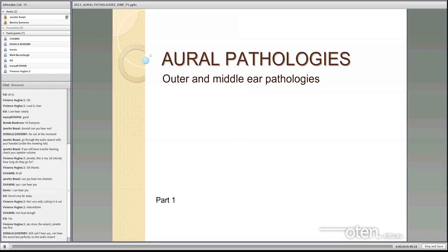Alright, Monica here again. I'm on Jeannette's computer now so I'll appear as Jeannette. Can you hear my voice?